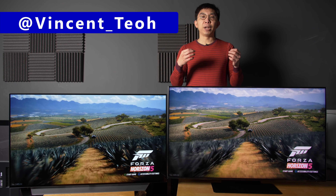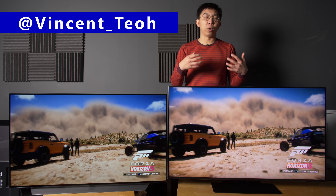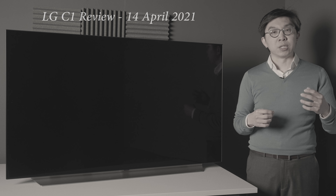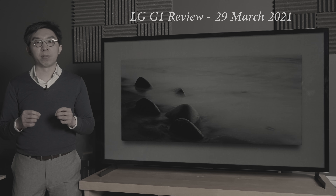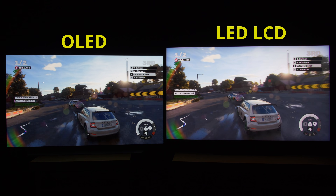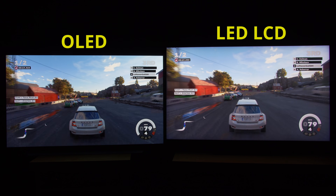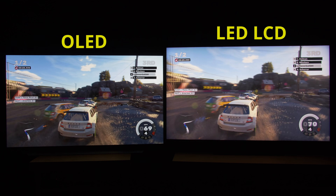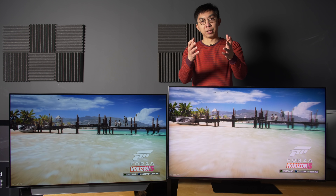I've previously mentioned pixel response time in passing in some of my OLED TV reviews, referencing the self-emissive technology's near instantaneous pixel response time. But now I'm going to explain why there's such a big difference between the pixel response times of OLED and LED LCD, and how it affects your gaming experience.